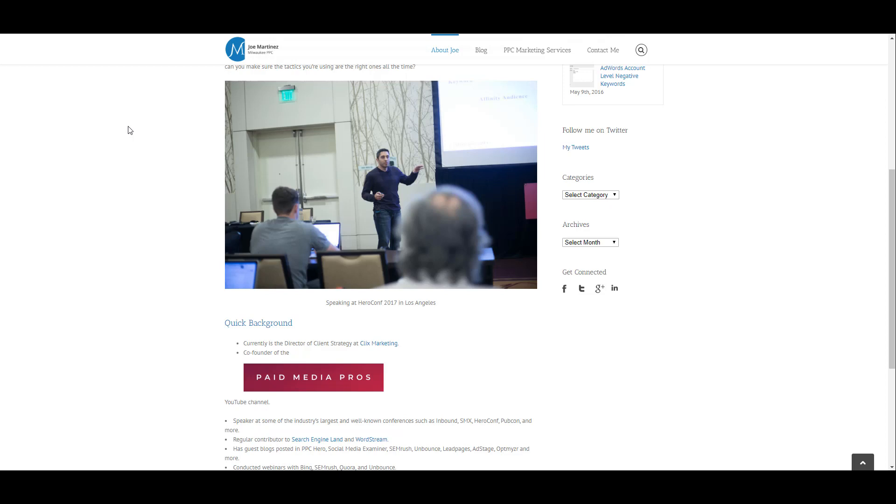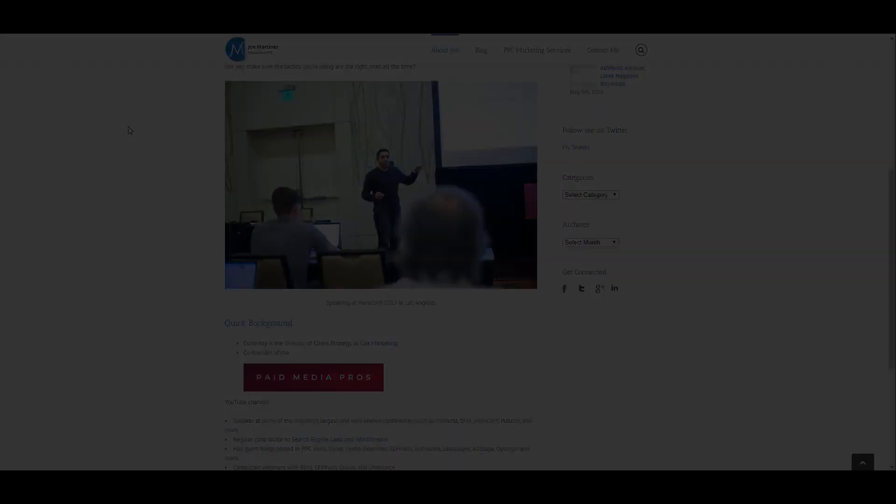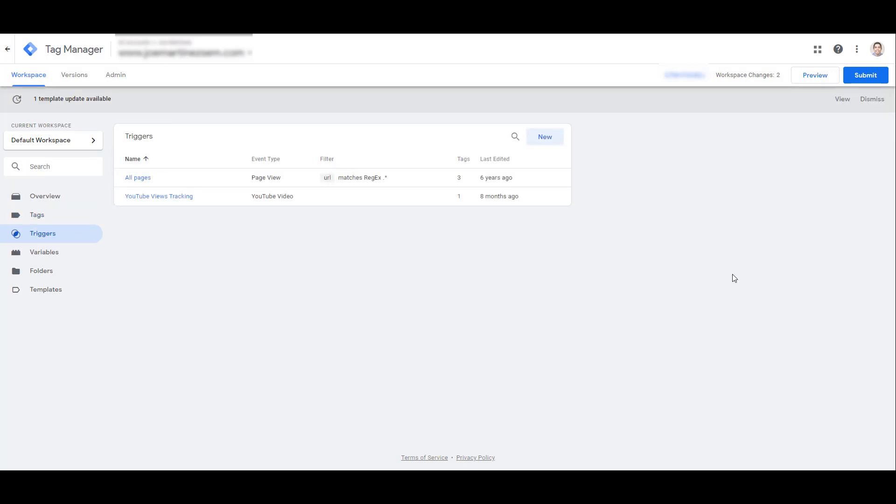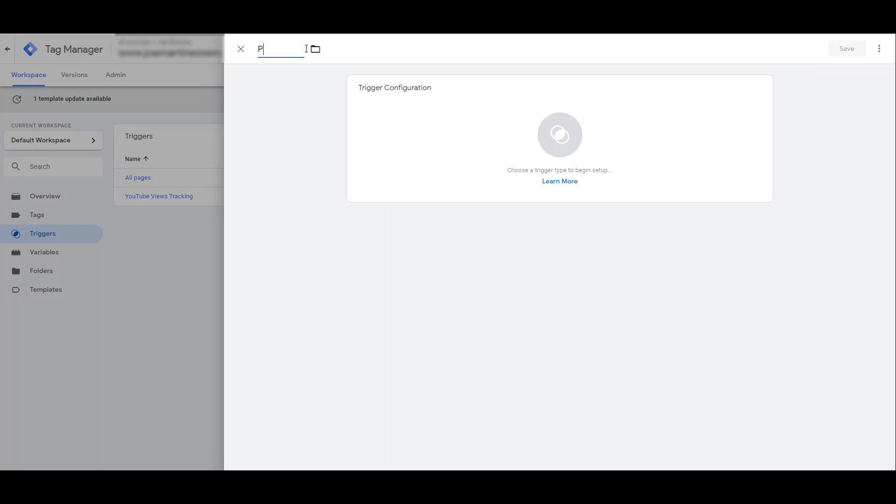Again, just confirming, one of the goals of whatever campaign I may be running is to drive as much traffic to the YouTube channel as possible. It's a link. There is no confirmation URL for me to set up a URL-based goal within LinkedIn ads. So in order to track this event, we need to head over to Google Tag Manager.